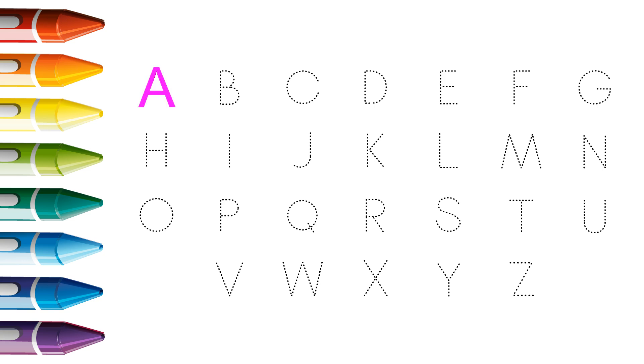A. A for apple, A for apple. B. B for boy, B for boy.